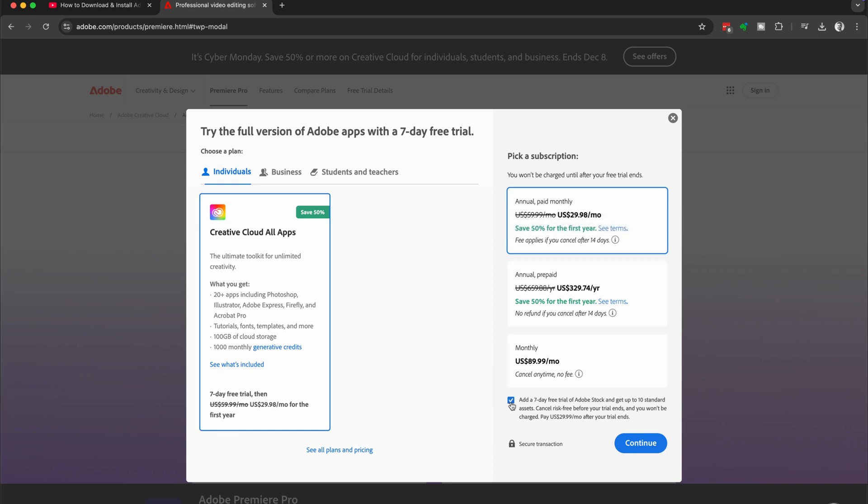And then we're going to add on a seven day free trial of Adobe stock because this gives you access to 10 standard assets with your seven day free trial. So once you've made your selection, click on that blue continue button.